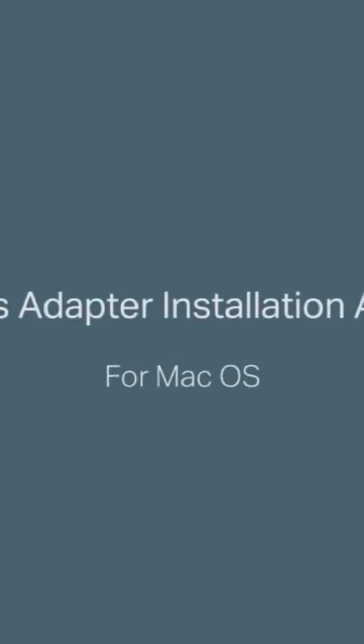Hey there valued customer! Welcome to the TP-Link Wireless Adapter installation and setup video for Mac OS.